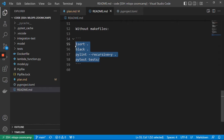For example, if we want to sort our imports we need to use isort, for formatting we need to use black, for linting and checking code quality we need to use pylint, and for running tests we need to use pytest. That's quite a lot of commands and we might accidentally forget to execute them. What we can do to make sure we don't forget is to execute this code before we commit to git.